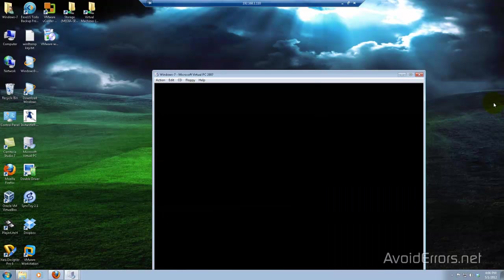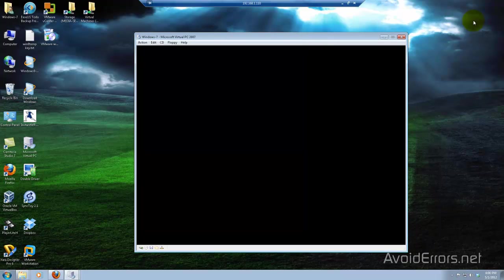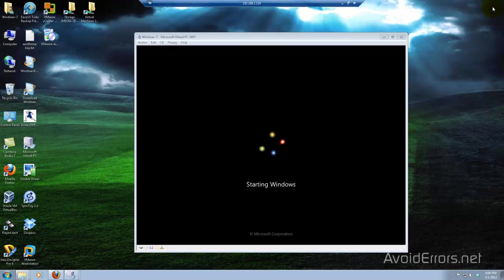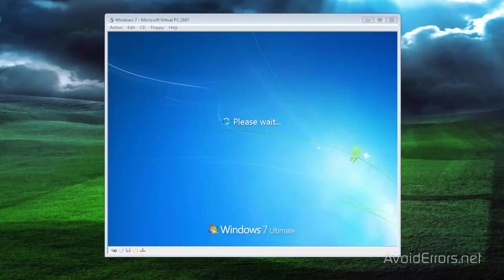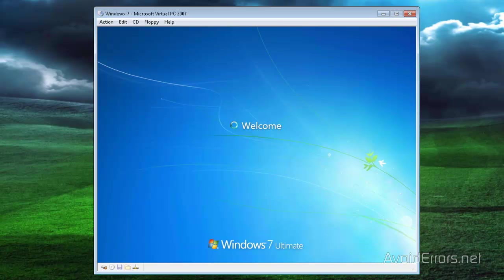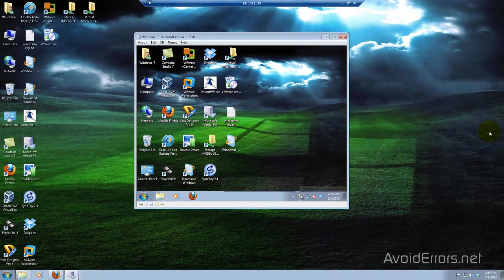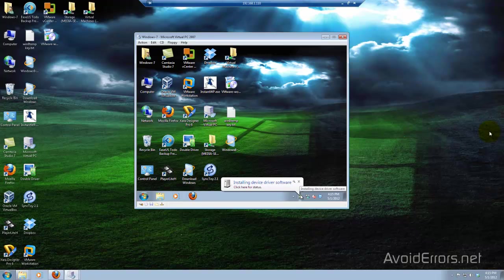Now once we're done with this, we should have created practically a clone of our Windows machine. I'm going to use my password that I use on my actual machine. And perfect — I have created an exact copy of my Windows computer as a virtual machine.